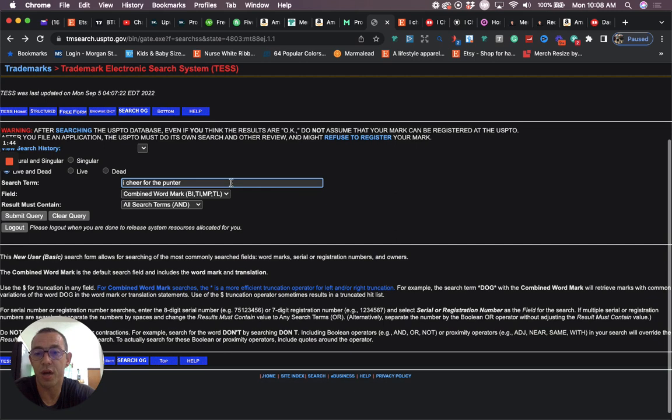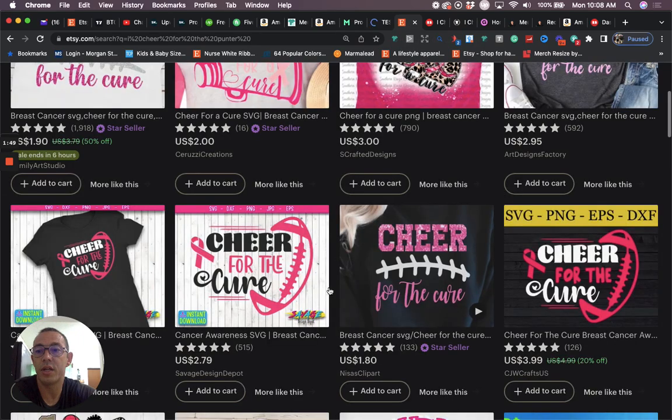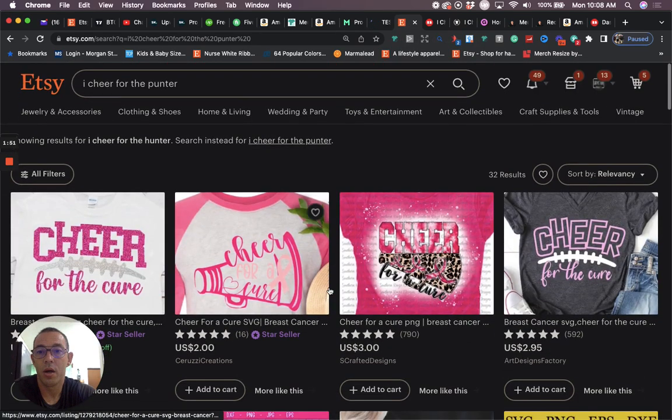When we go to test to see if this is trademark, we type in the phrase, we hit enter, and we'll see that nothing pops up.